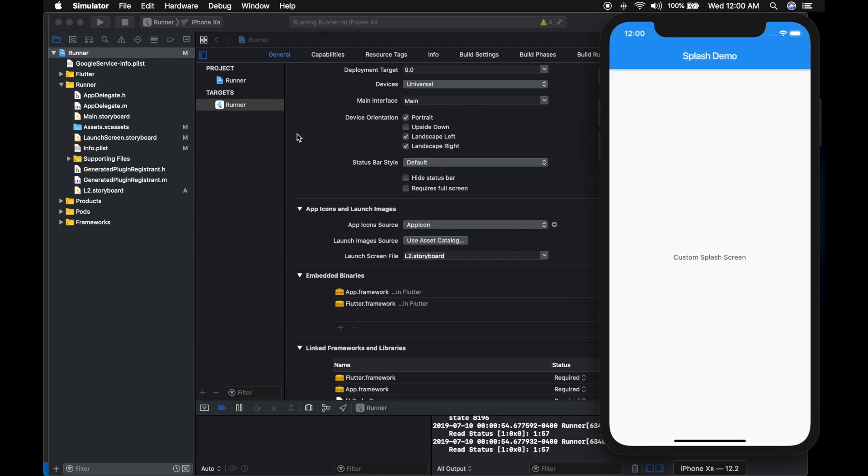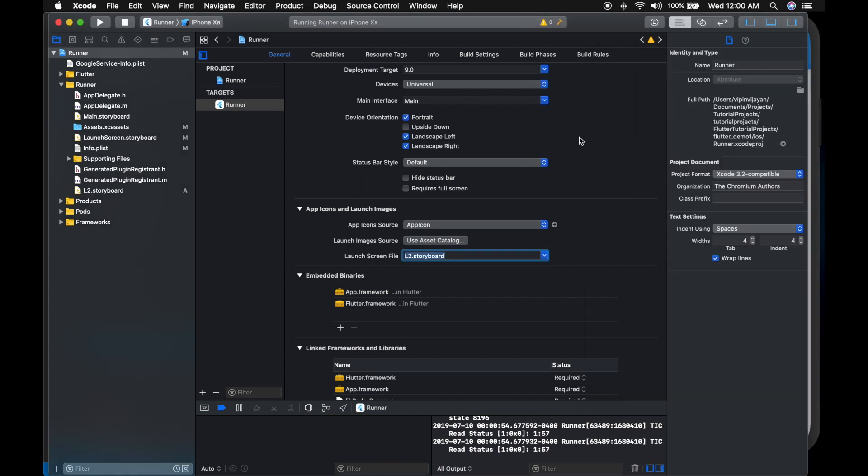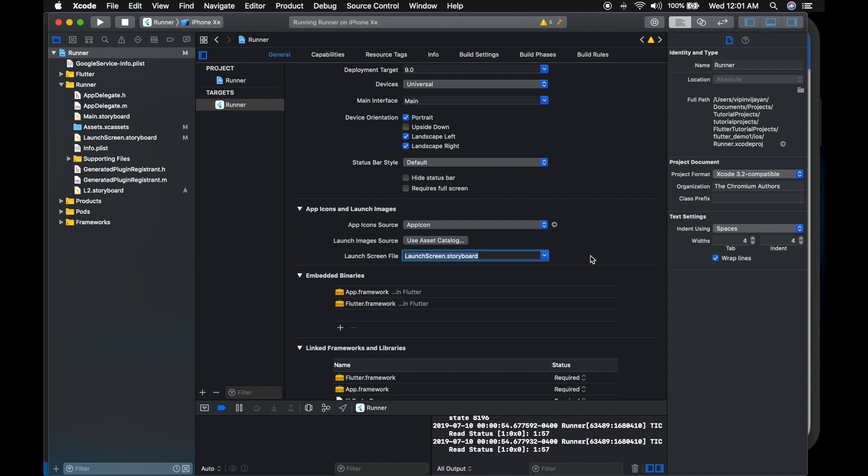So let me go back to the Xcode and change it back to our previous splash screen. I am running the application again.